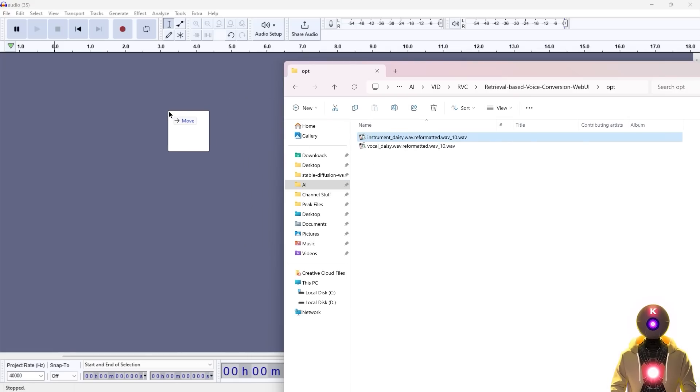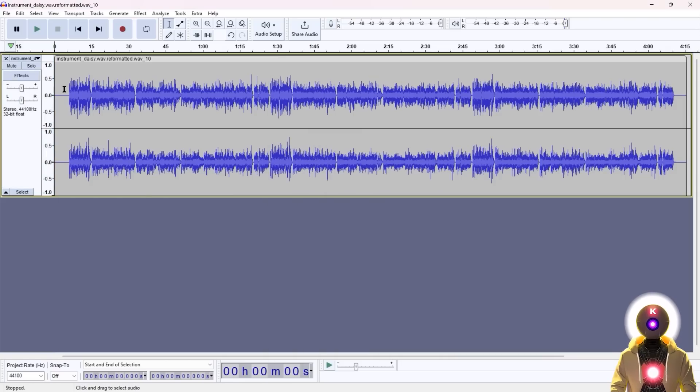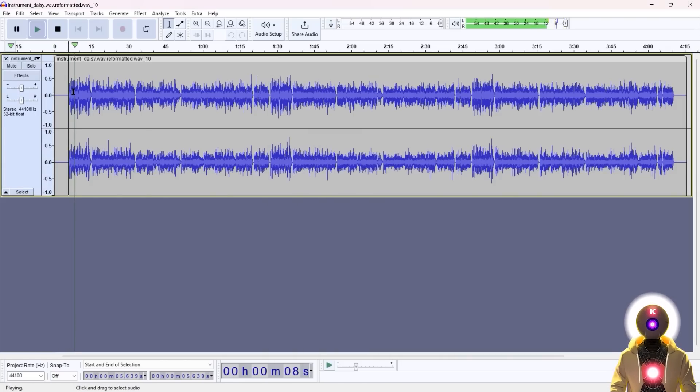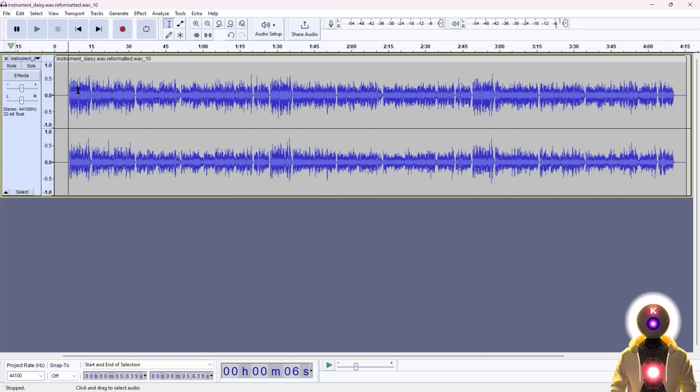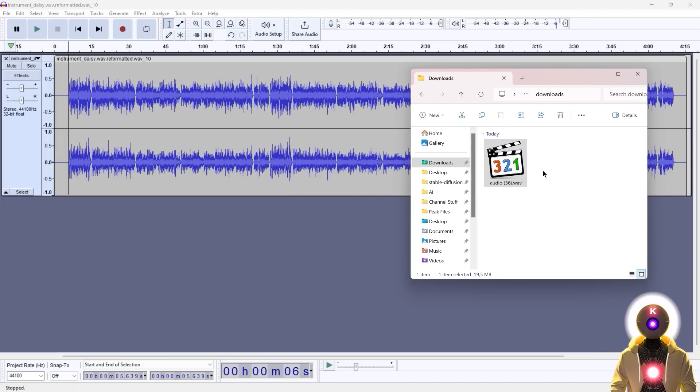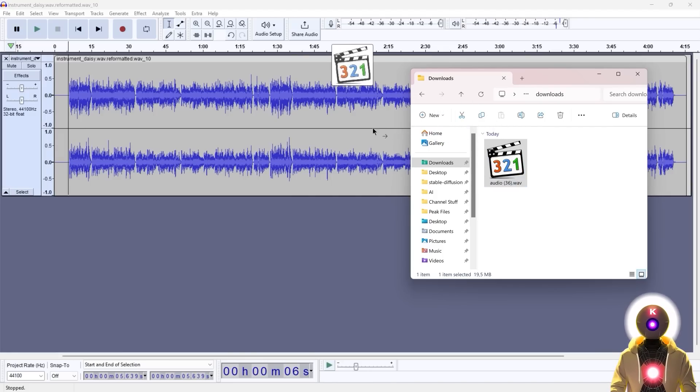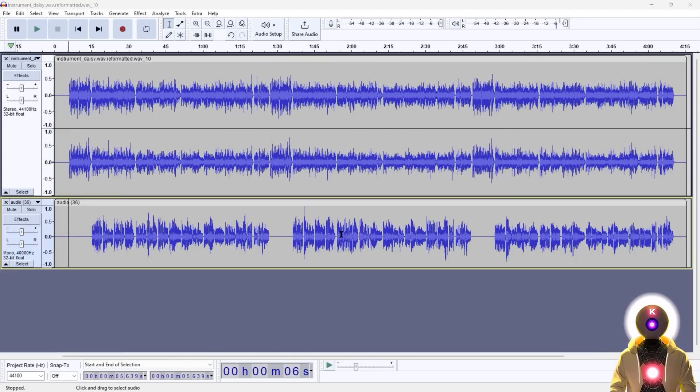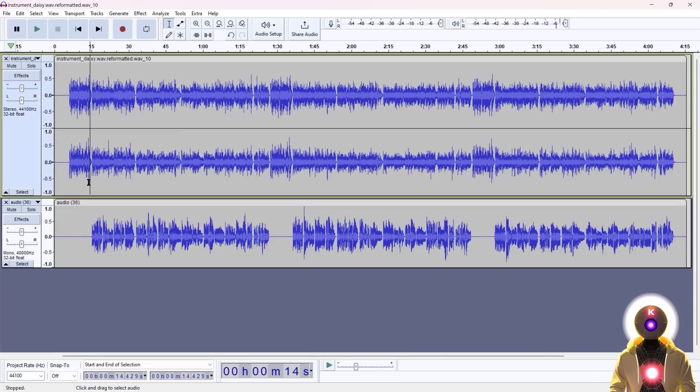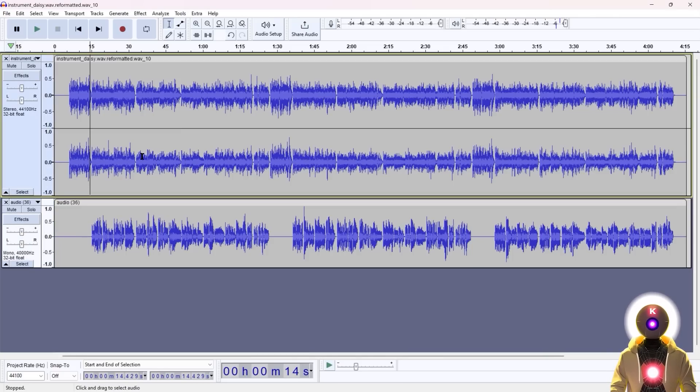So then here we have the music, but without the vocals. And then you're going to take the converted vocals and do the same thing and just drag and drop it inside Audacity. And now, well, we are basically done. Because if we start playing, we have both the vocals and music at the same time.